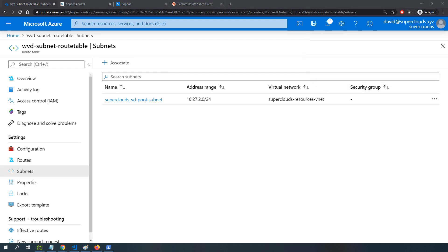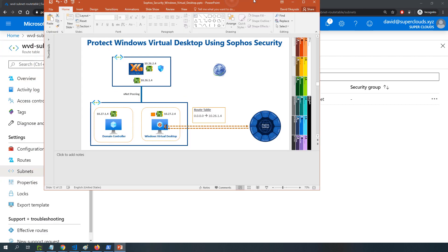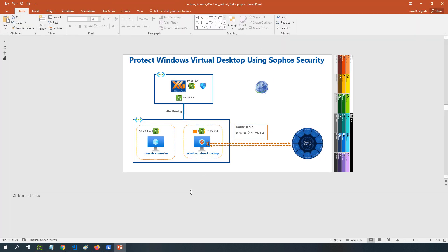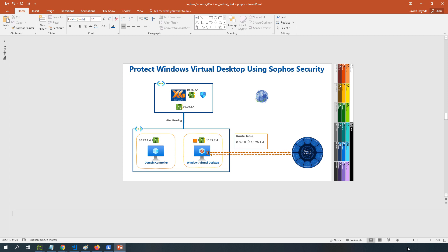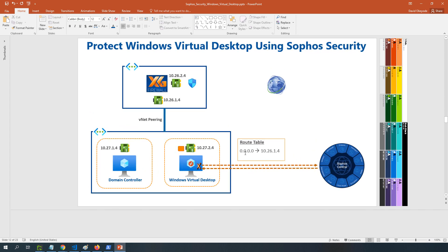The job isn't complete yet. The routes currently allow this subnet to reach traffic via the firewall, but the XG firewall also needs to be able to route traffic back to the WVD subnet. I need to add a static route on the XG firewall so that anything going to the backend VNet — 10.27.0.0/16 covering the entire VNet — is sent out of the LAN interface rather than the WAN interface.